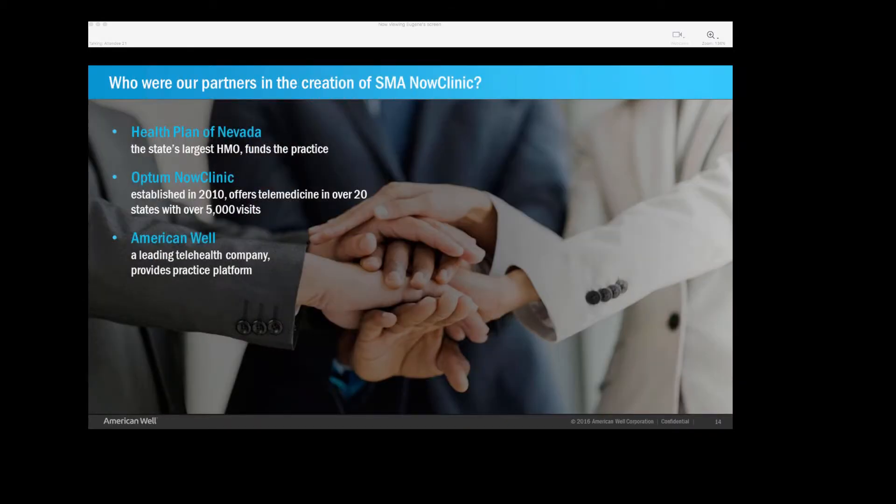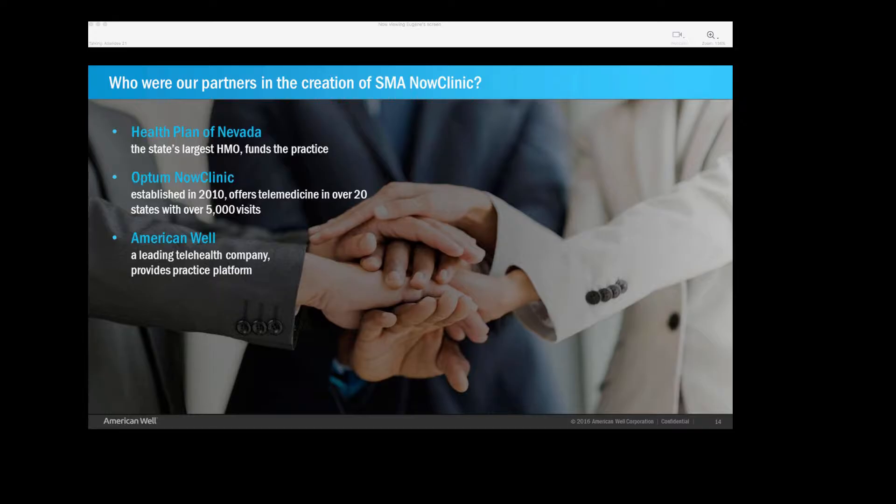So who were our partners in forming our Now Clinic? So the Now Clinic is the brand. As I said, the health plan would fund this operation. They would pay us a per-member, per-month cost to run and staff the telemedicine practice. So they are our major partners. We were thinking about creating a de novo telemedicine program, but it turns out that working for a large organization like Optum, you have access to all of their resources. And it turned out that they had began telemedicine a few years back. It was branded Now Clinic. And at the time, it was being offered in 20 states, and they had completed over 5,000 visits at the time. And from the beginning, they had partnered with American Well, which is the country's leading telehealth operator.